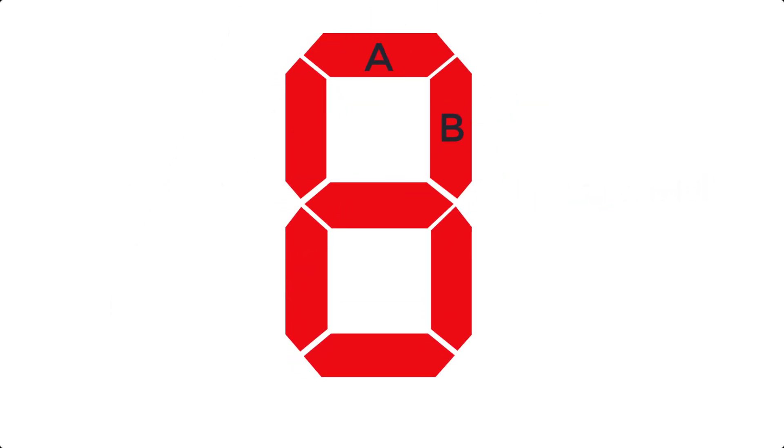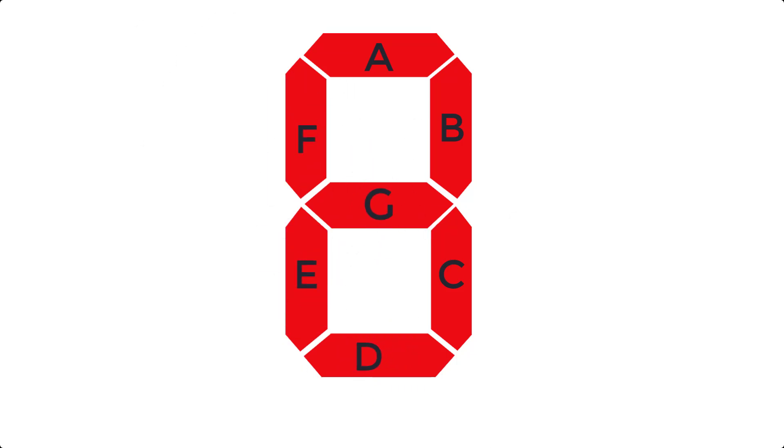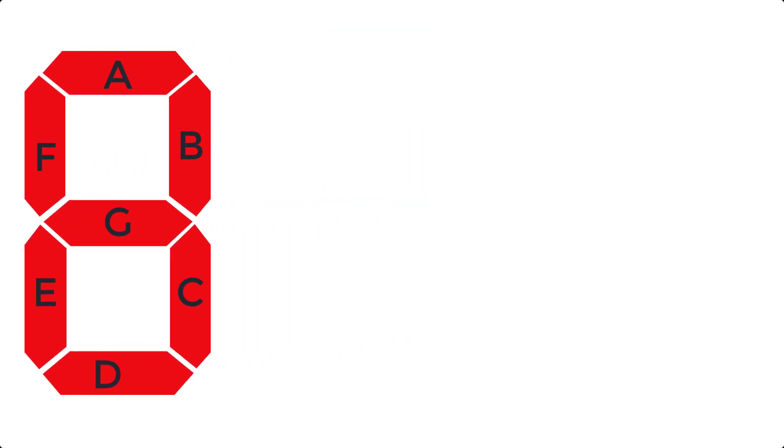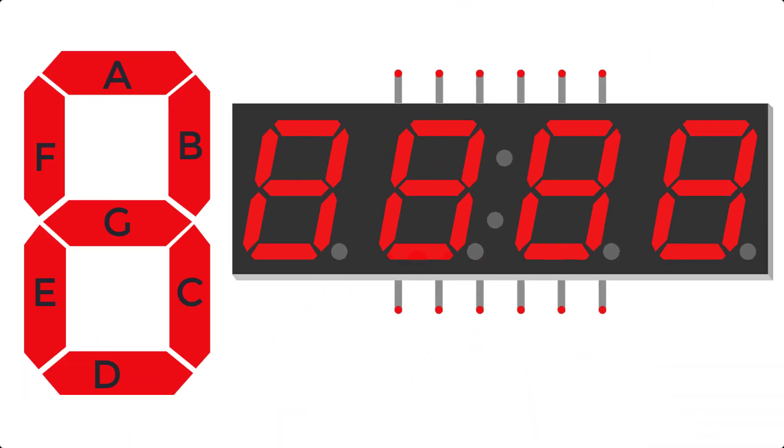First, we'll take a look at the seven segments. Each of these is labeled with a letter, A to G. Each letter is then associated with a unique pin on the four-digit display.